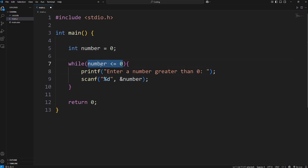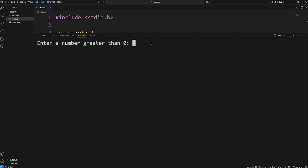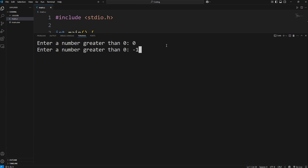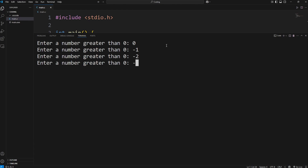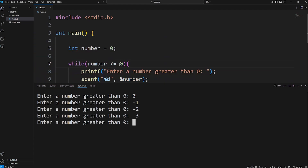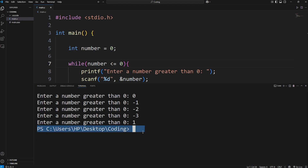Now to enter a while loop, the condition needs to be true to begin with. When we run this, it will prompt: 'Enter a number greater than zero.' If we type zero, negative one, or negative two, it keeps re-prompting. This will continue on forever until we escape the while loop — this condition has to be false in order for us to escape. If I type in one, we escape the while loop and exit the program.